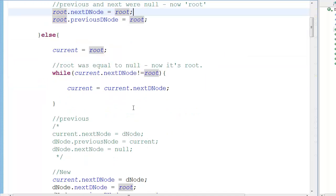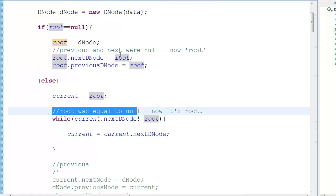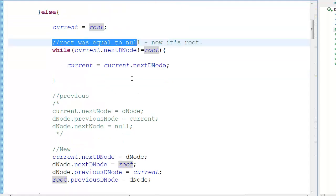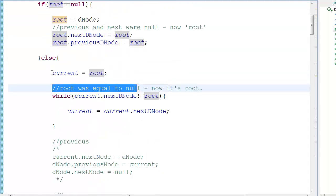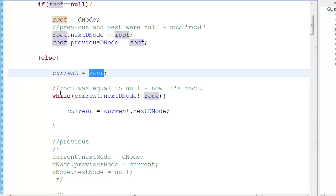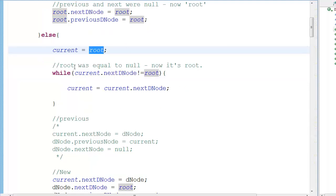When declaring a new root, both pointers should point back to the root itself. In a circular linked list there's no strict definition of root — everything has the same properties — but you still need a root because you need a point to start from. That's essential for working with any linked list.